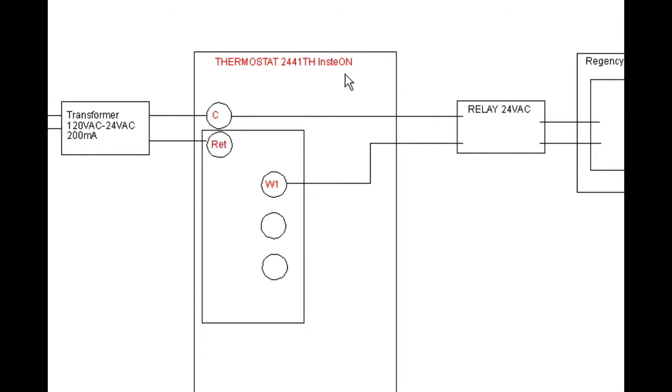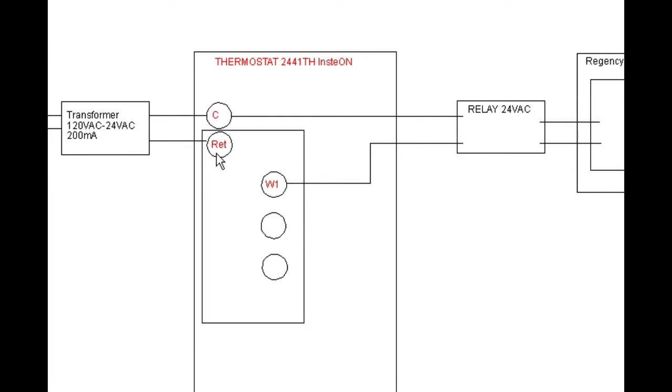We come over to this side, and this is the Insteon thermostat. These are the contacts on the thermostat in different positions. They're in a straight line on the thermostat, but basically this is the functionality of how it works.